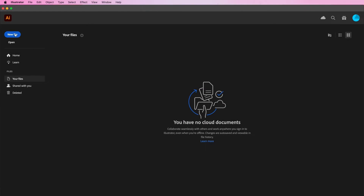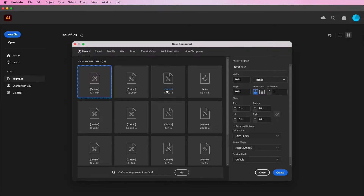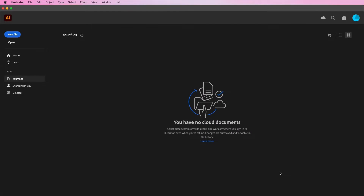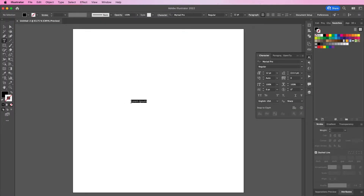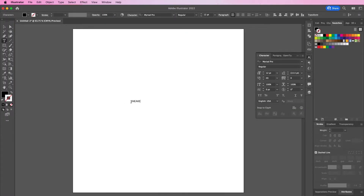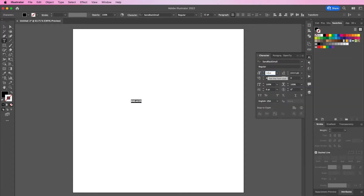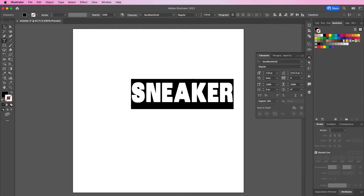The first thing you want to do is create a document that's 10 by 10 CMYK 300 resolution. Now type out the name of your logo. I'm starting off with the word 'sneaker' and I'm using the font Sayings Black Small with a 118 size font.